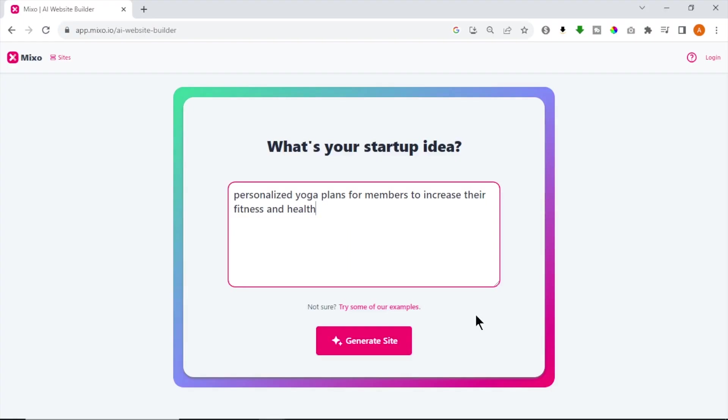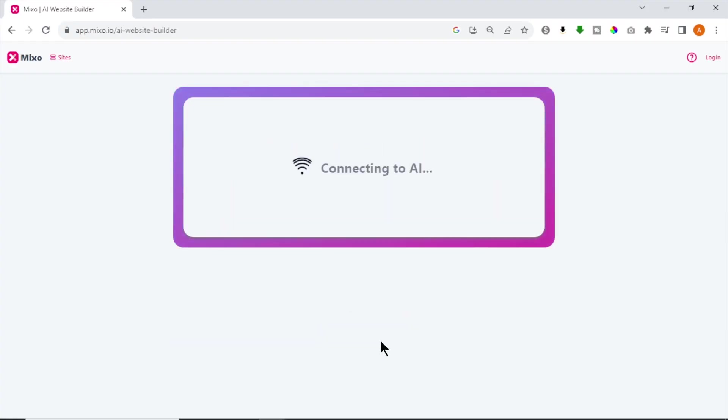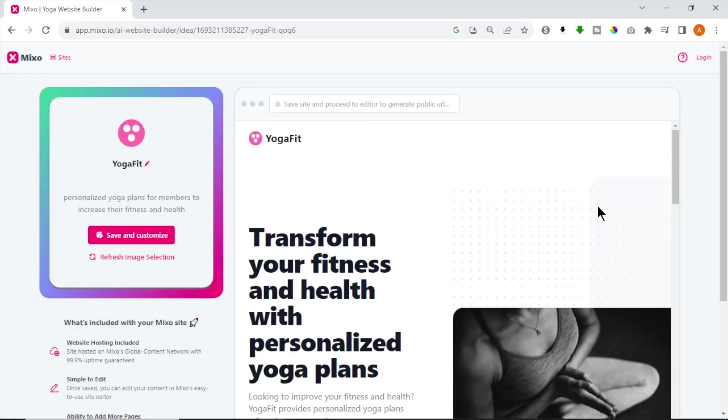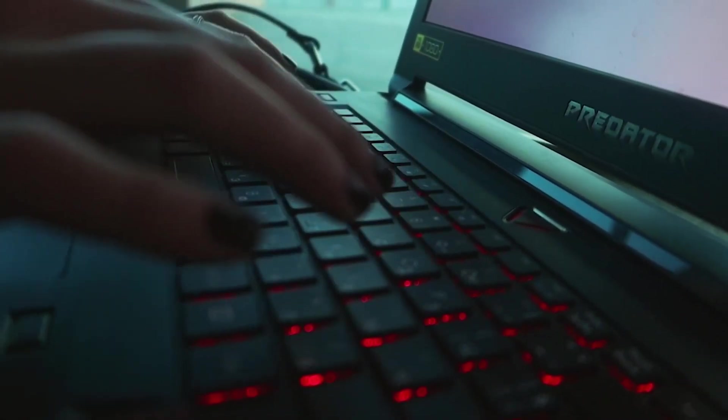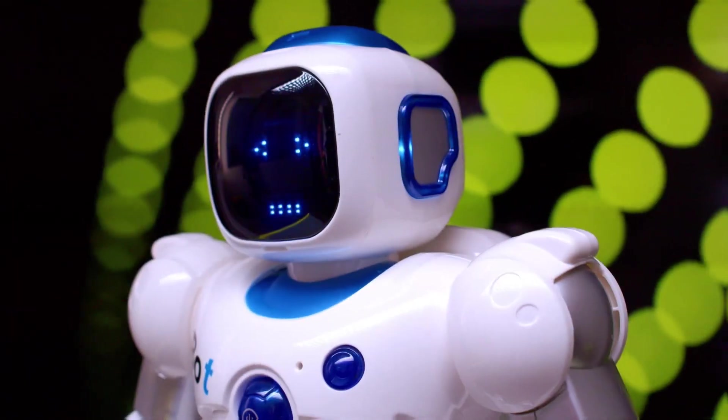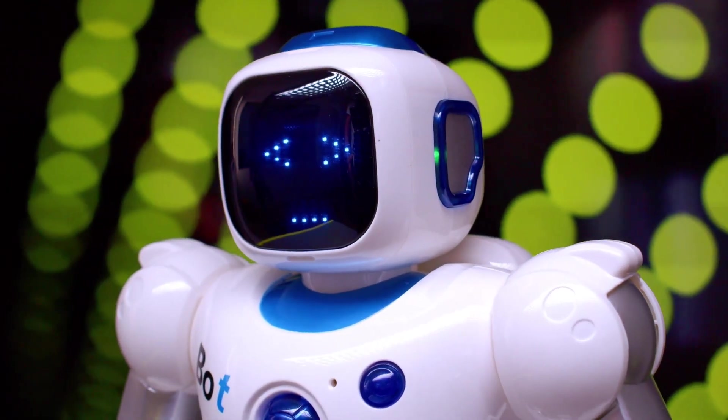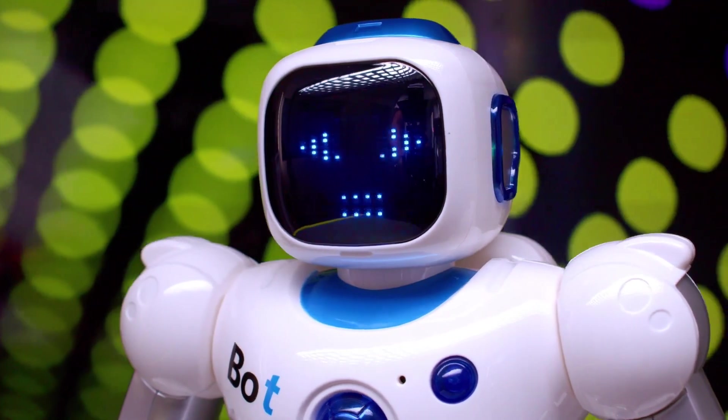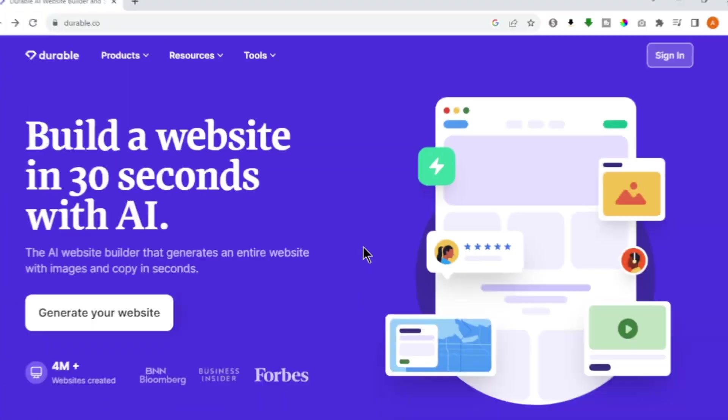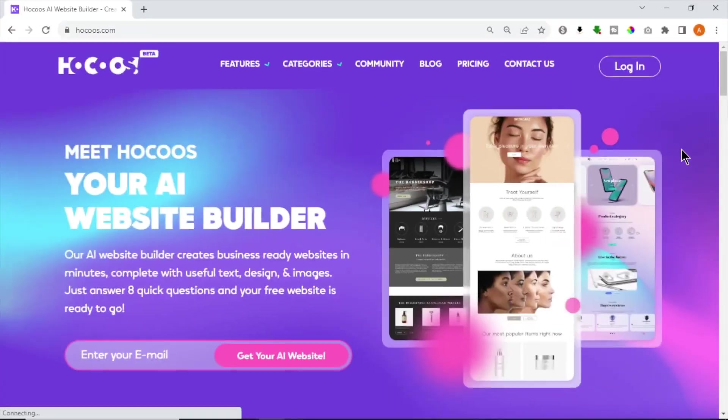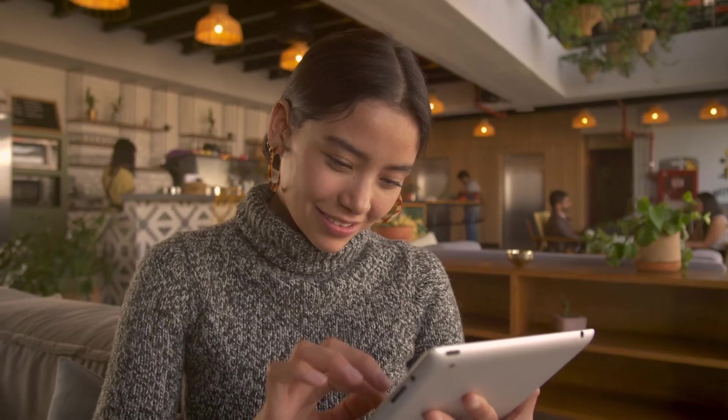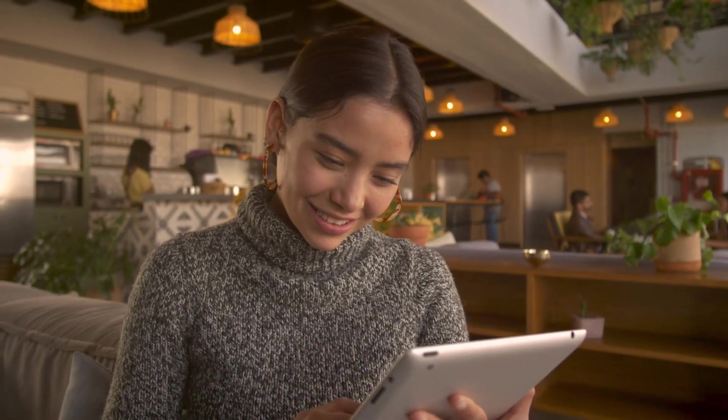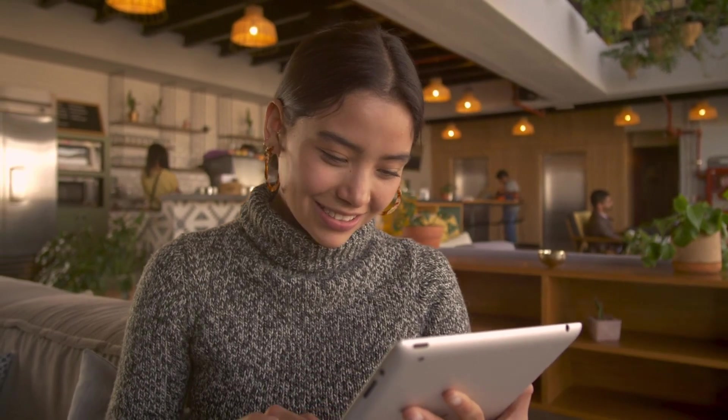To summarize, if you only need a landing page with email collection, Mixo is the best option. But if you need more pages, marketing tools and AI assistant with marketing and analytical tools, Durable, Hocus and Leia will be good bets. There's a link for every one of those in the description.